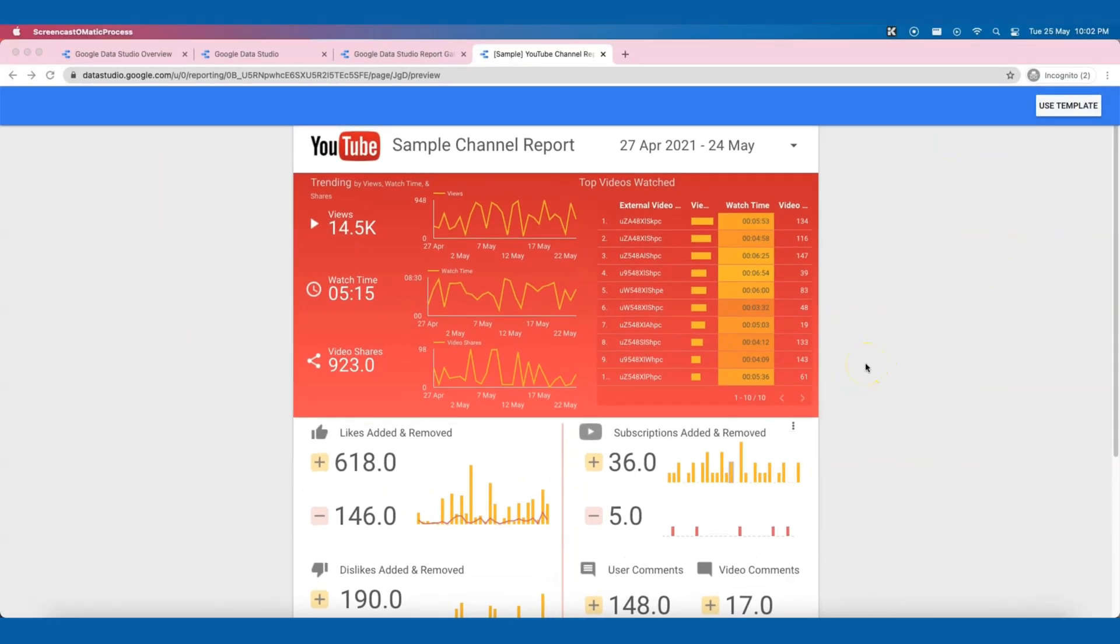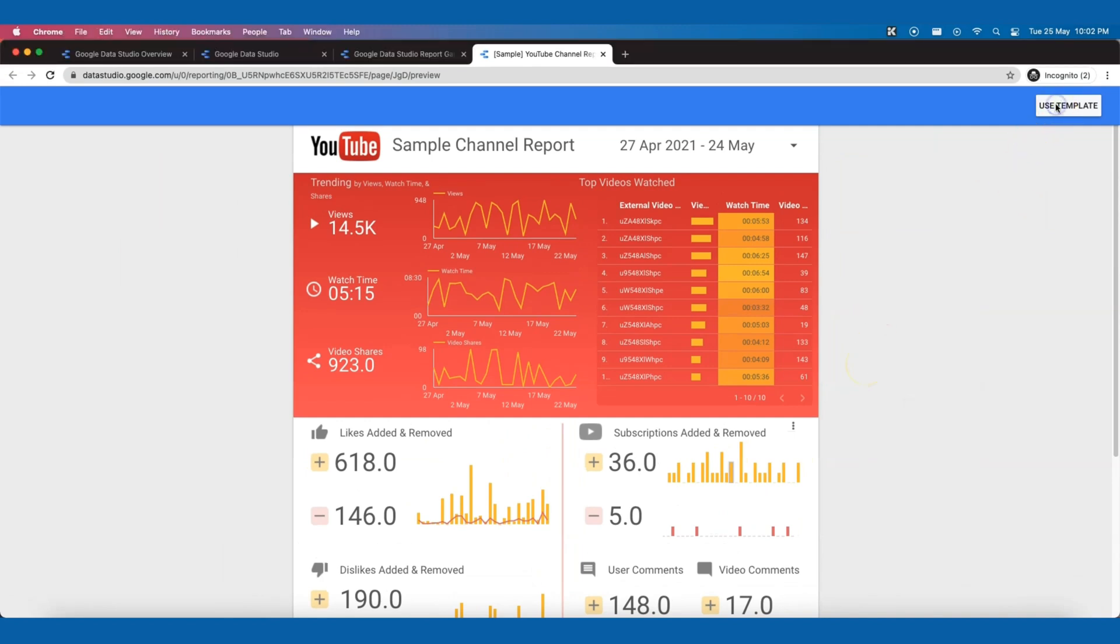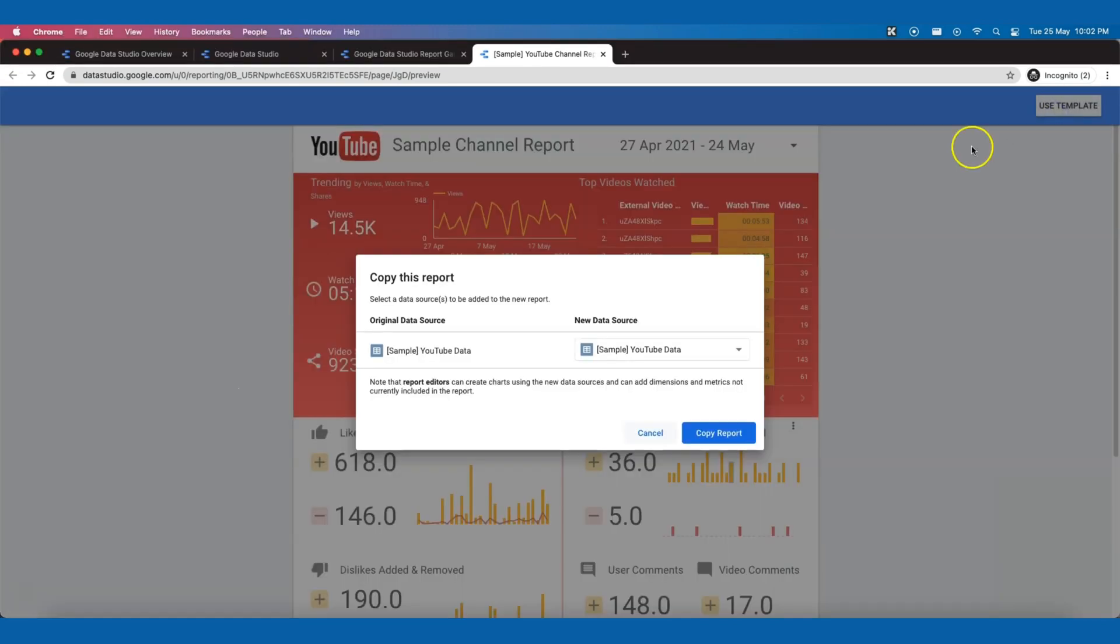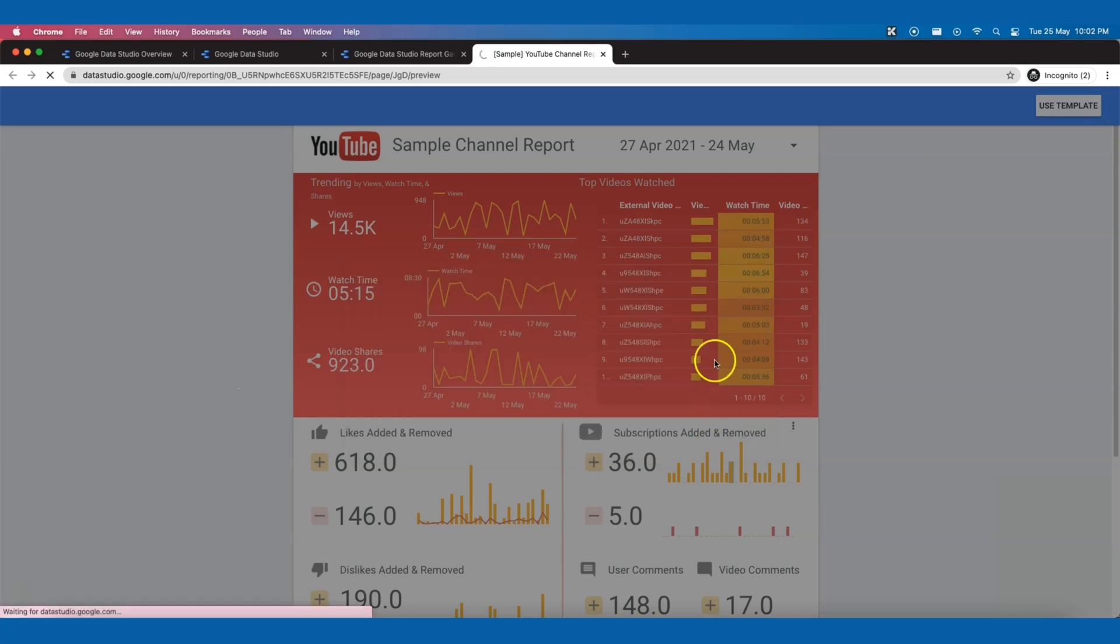To use the template, click on the button Use Template. There will be a prompt asking you to select a data source to be added to the new report. Just click Copy Report. This basically will create a new report that looks the same as the template.